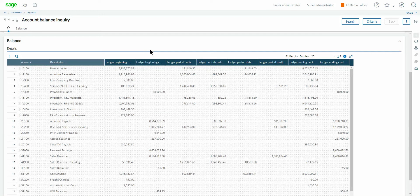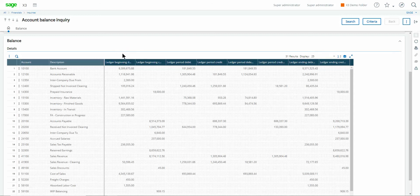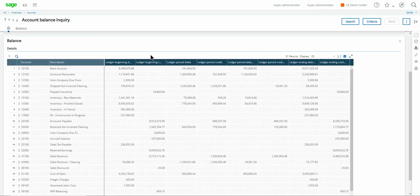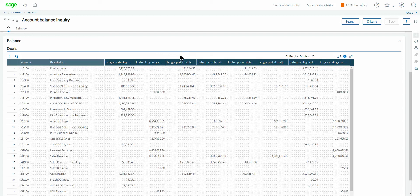If the beginning balance is a debit it'll present itself in this first column. If the beginning balance of the account is a credit it'll present itself in this next column. The next two columns here will show you the debit activity of the period as well as the credit activity for the period.